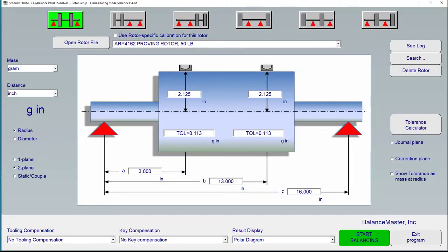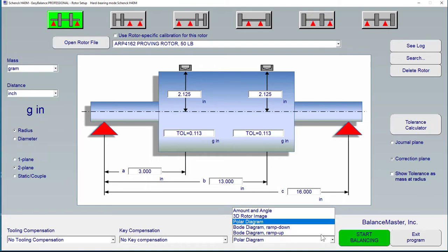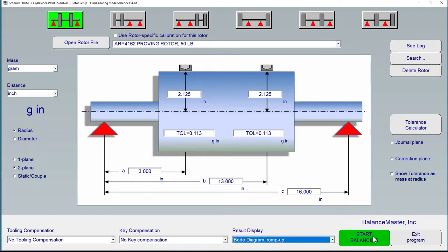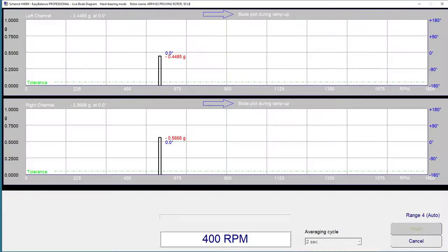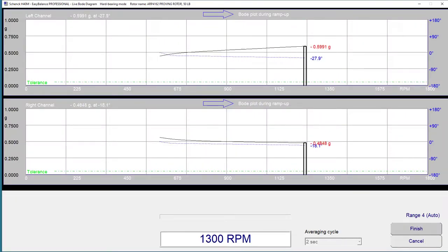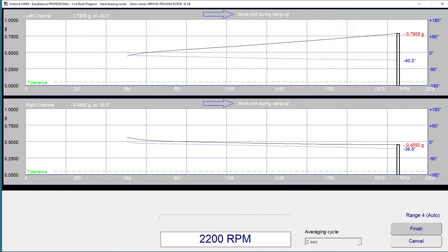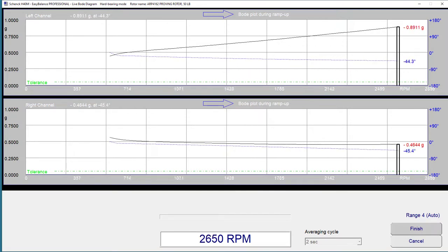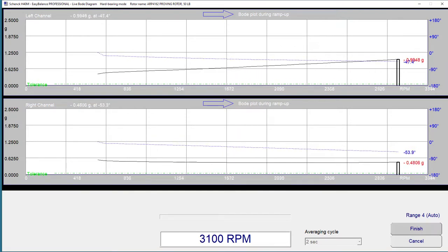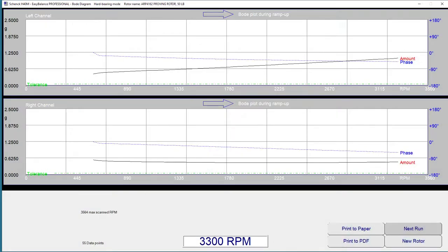Sometimes it can be very important to check for any resonance conditions, either in the rotor itself or the balancing machine or even in the foundation of the machine. This can be done very easily by selecting a body diagram. A body diagram shows the amount and phase simultaneously while sweeping over a certain RPM range.